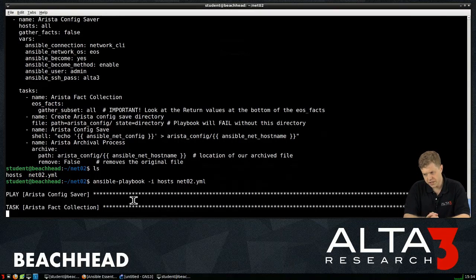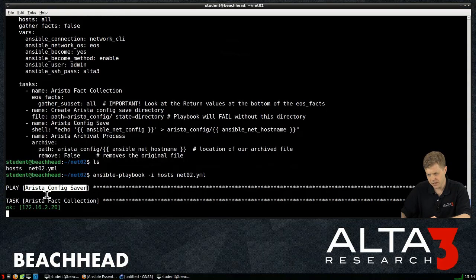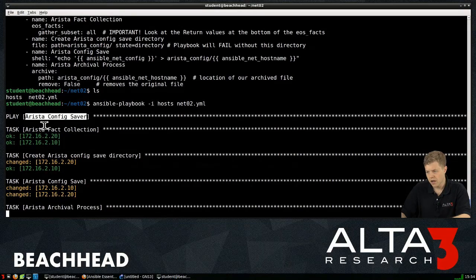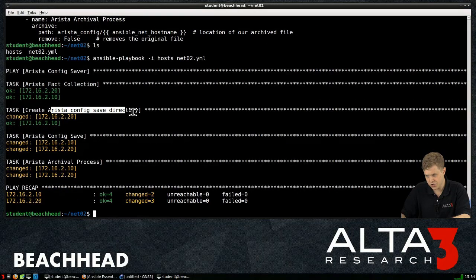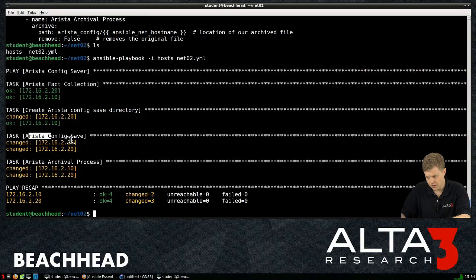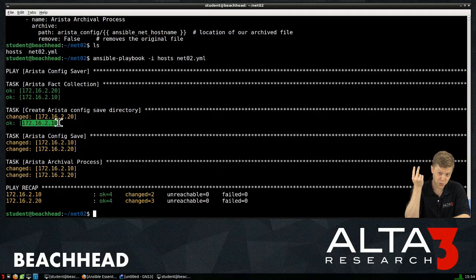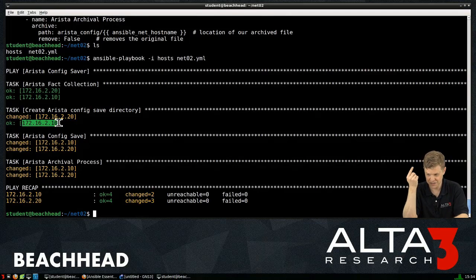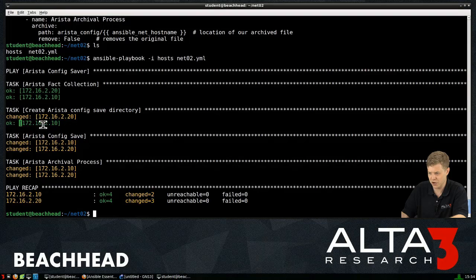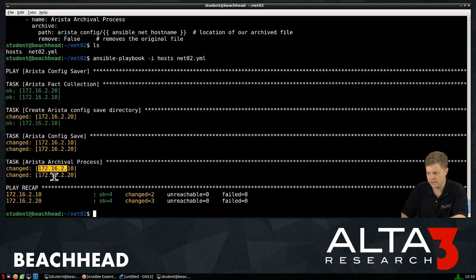So we can see that the Arista config saver, that was the name of my playbook, remember? The name of my play. Fact collection worked. It looks like it created this directory. And it only had to do it. It's funny. It tried doing it twice because of two. I had two switches. So it tried to create a local directory twice. You only need to make it once, right? So that's why it said changed once and OK the second time. Pulled the config out of the switches. Archived it.